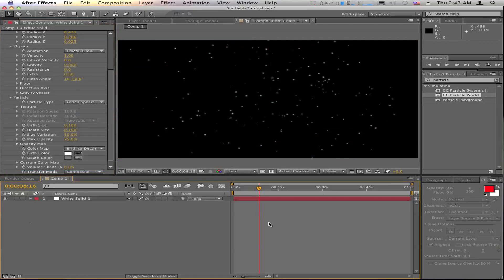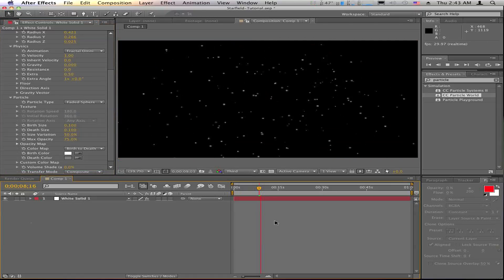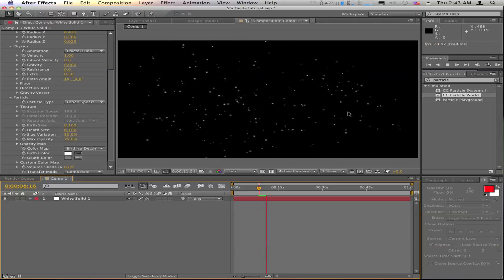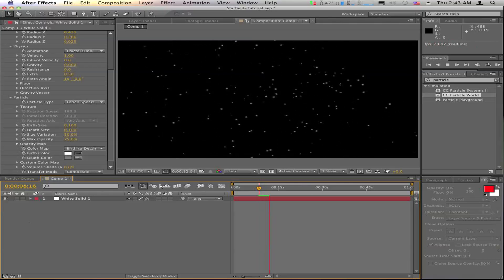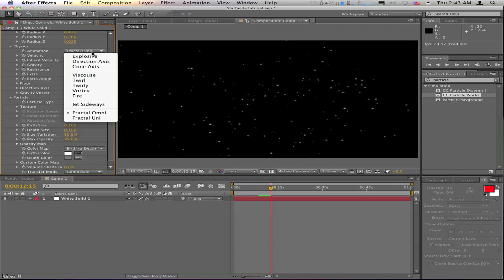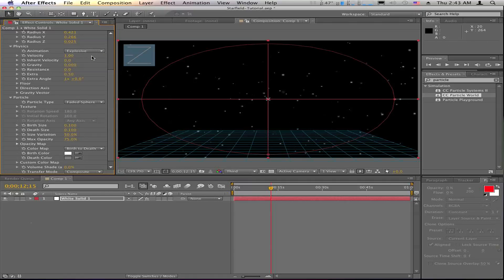But the problem with fractal omni, I noticed was stars looked like they were flying backwards and you don't want that. So there's a lot of settings in here. You can change it to your liking.